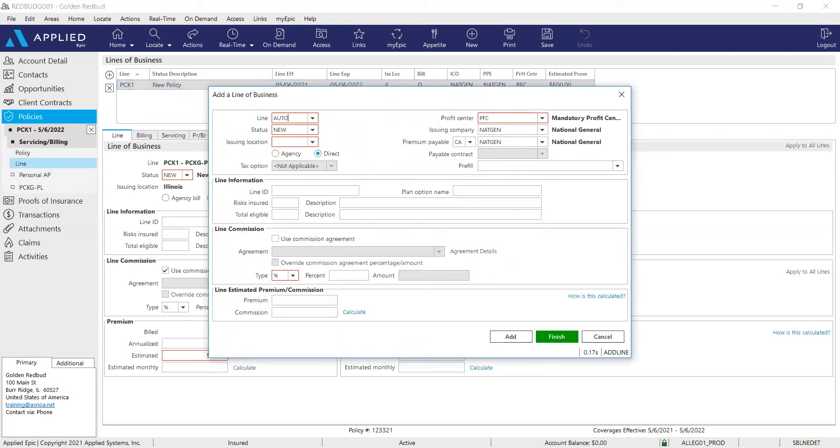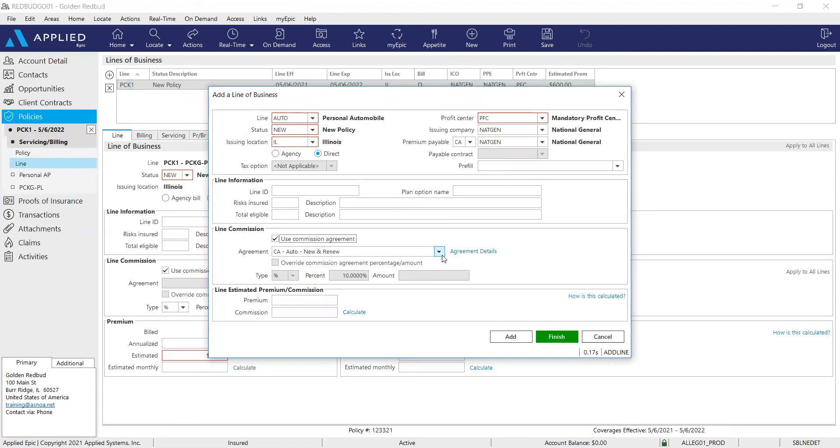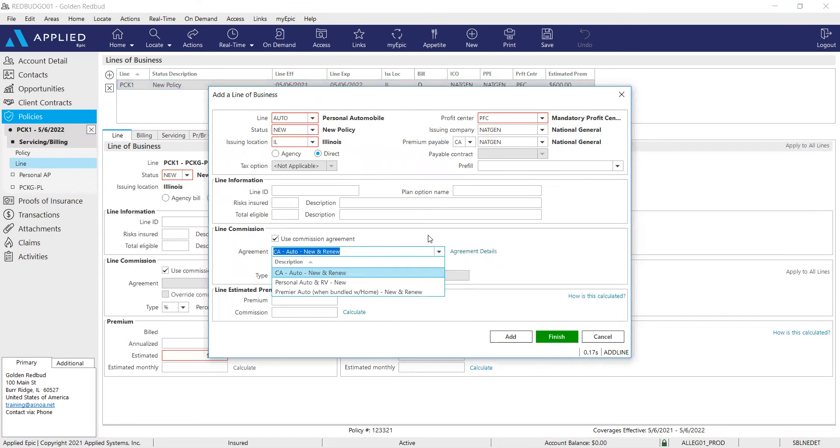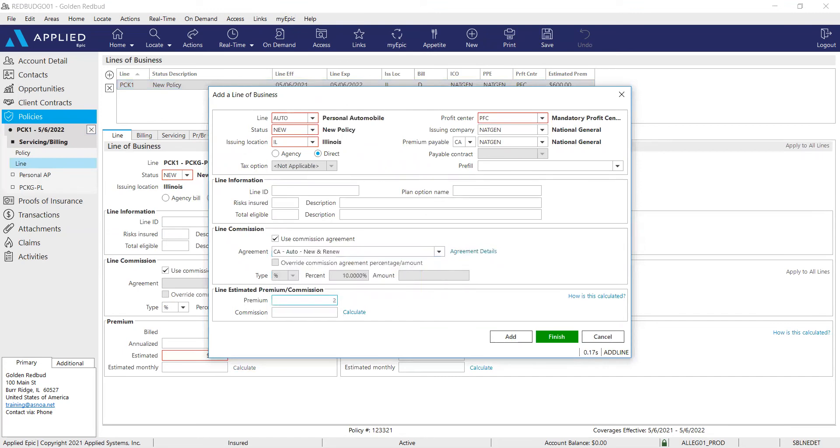Here we're going to add the auto first. Everything else looks good. Check that commission agreement box. If the agreement is not correct, you know, the first one that populates is not aligned with this line of business that you wrote, go ahead and adjust that. And add the premium for that auto.